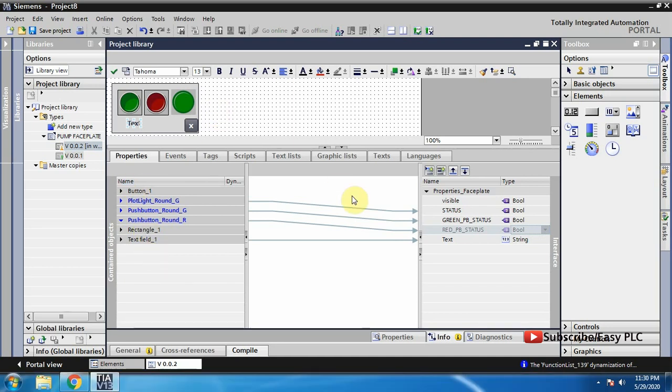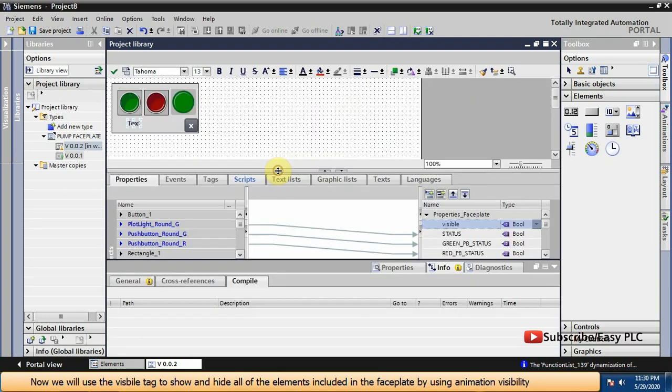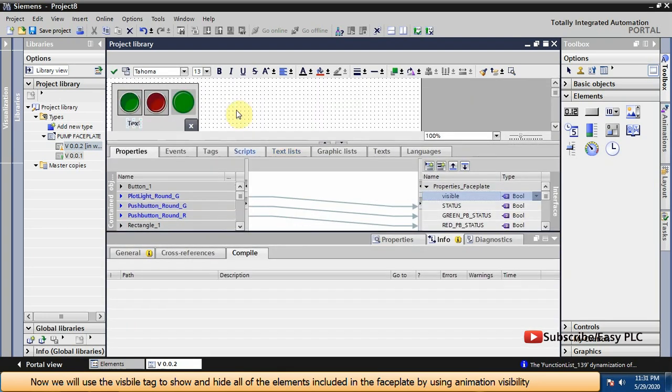Now we will use the visible tag to show and hide all of the elements included in the faceplate by using animation visibility.